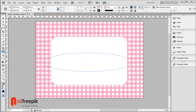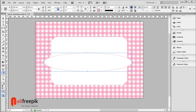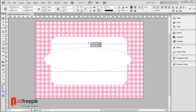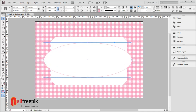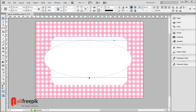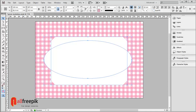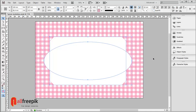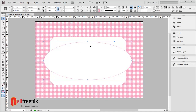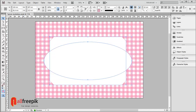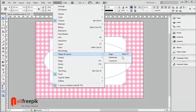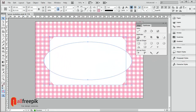Draw an oval shape and align it both vertically and horizontally to the center. Go to the Object menu, under Layout and Pathfinder, and apply Combine.